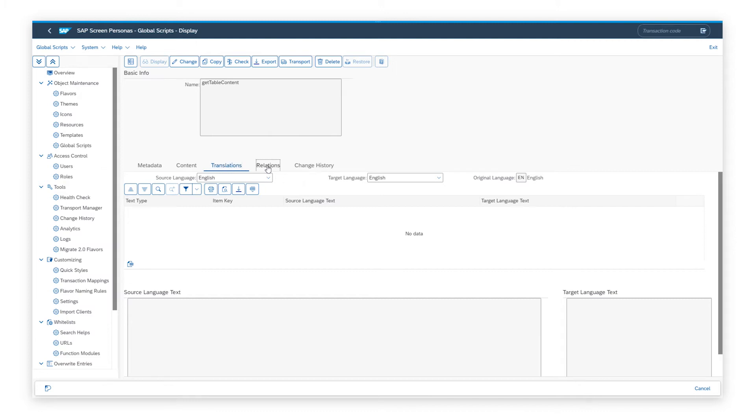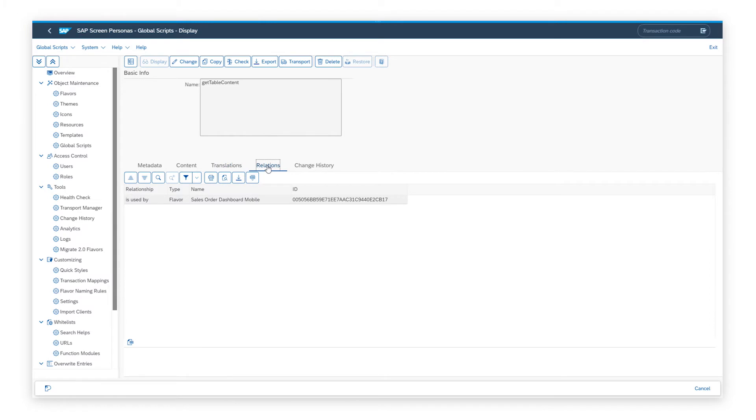In addition, in the relations tab, it allows you to see which flavors are using this particular script and you also get the change history from this script.